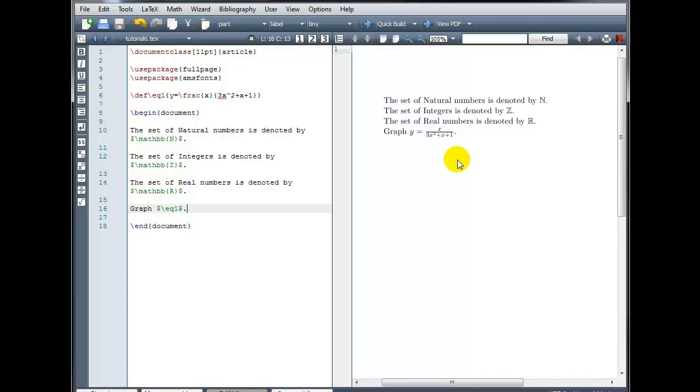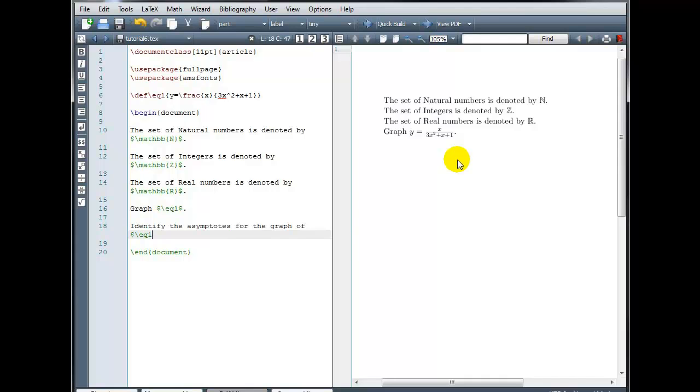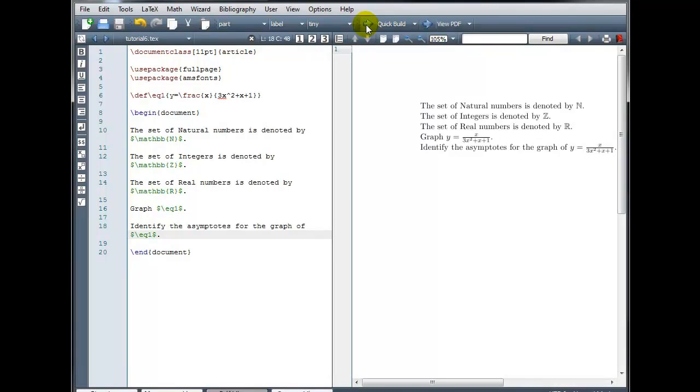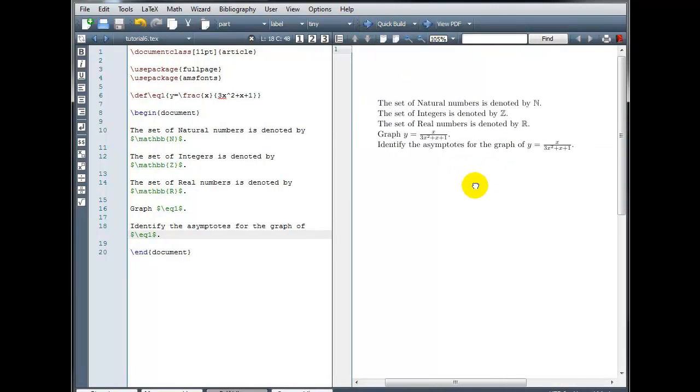And then maybe we want to say, identify the asymptotes for the graph of mathmode backslash EQ1.